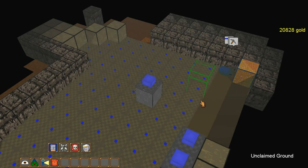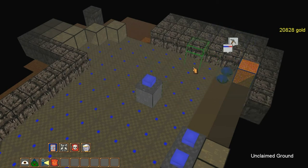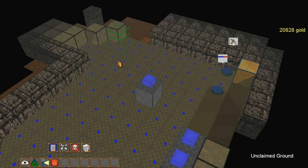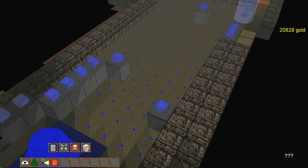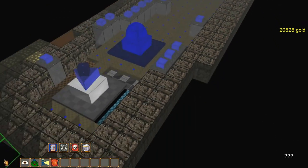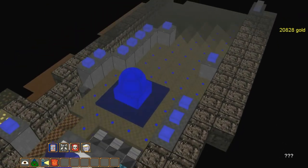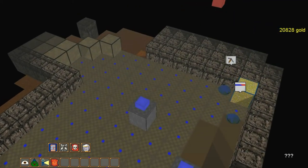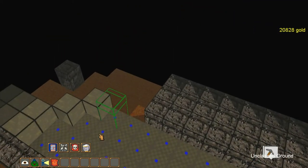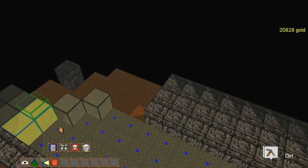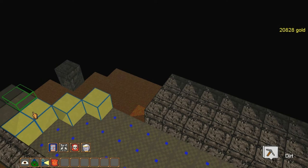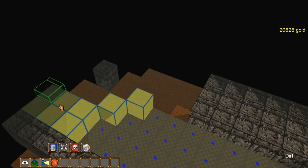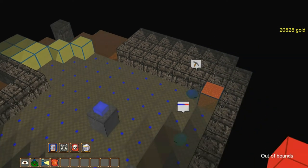And just like in Dungeon Keeper, the minions claim ground here. As you can see, everything that's blue is a part of our realm. And this is the only way to get further into this dungeon.